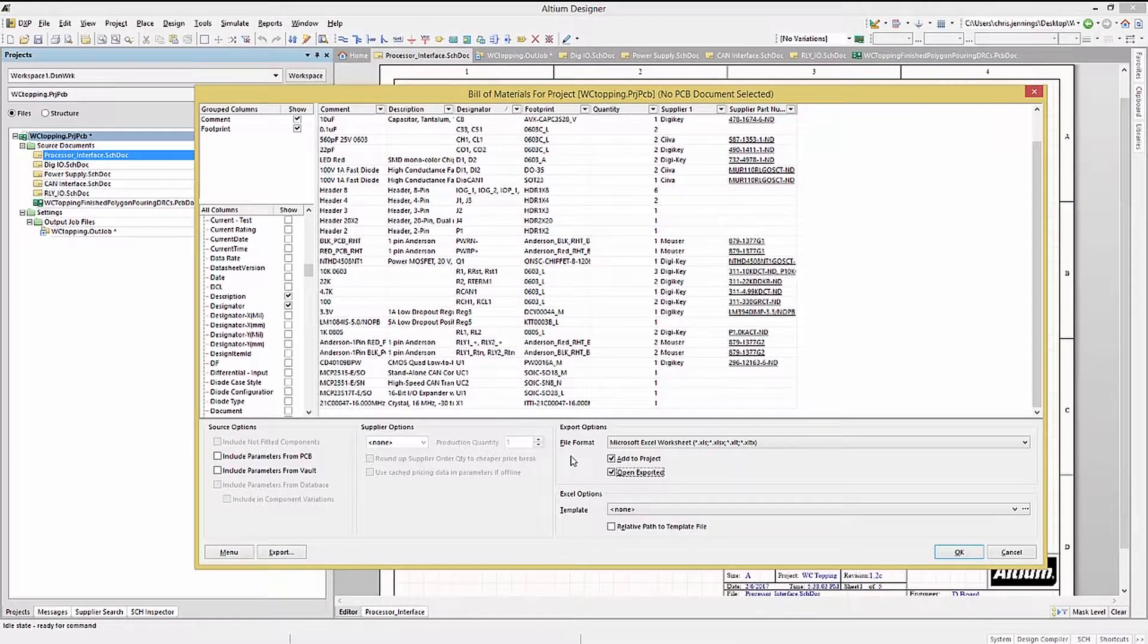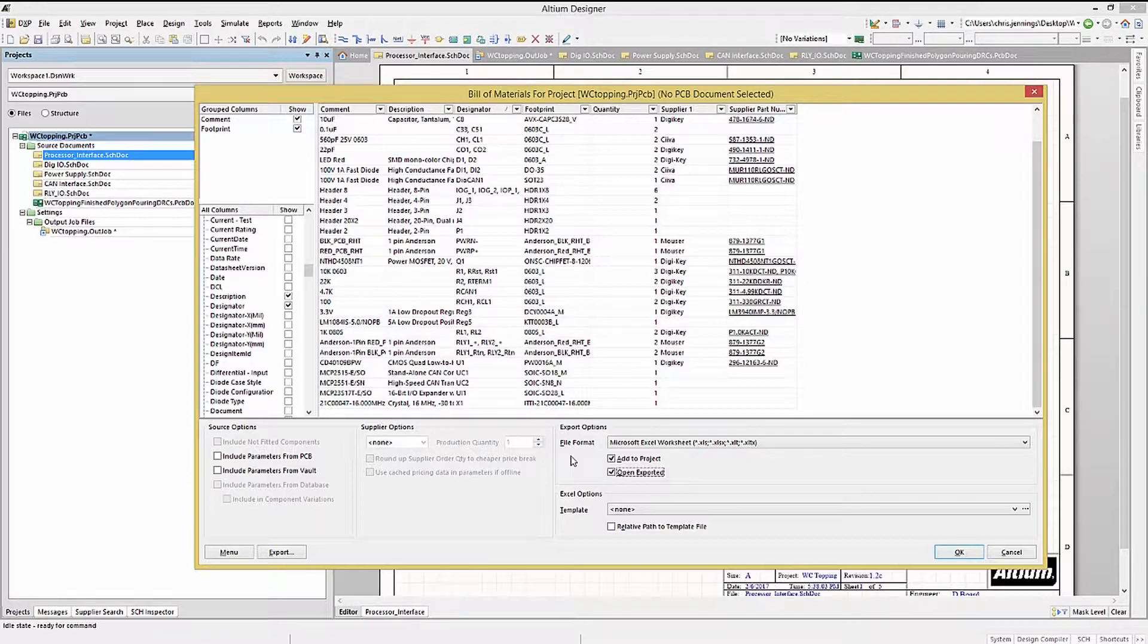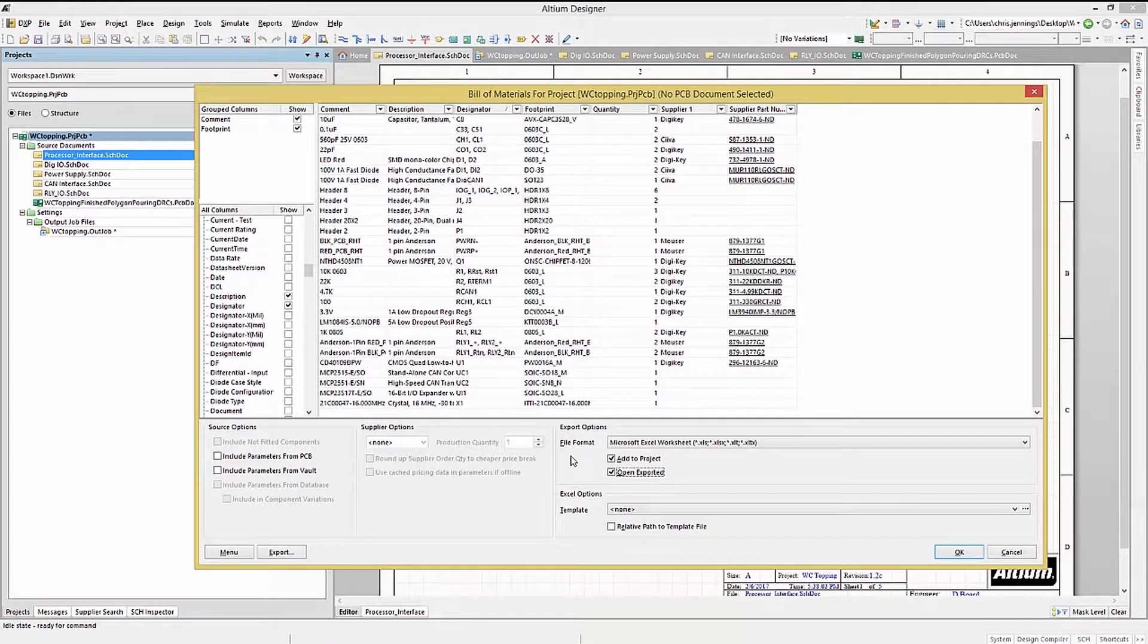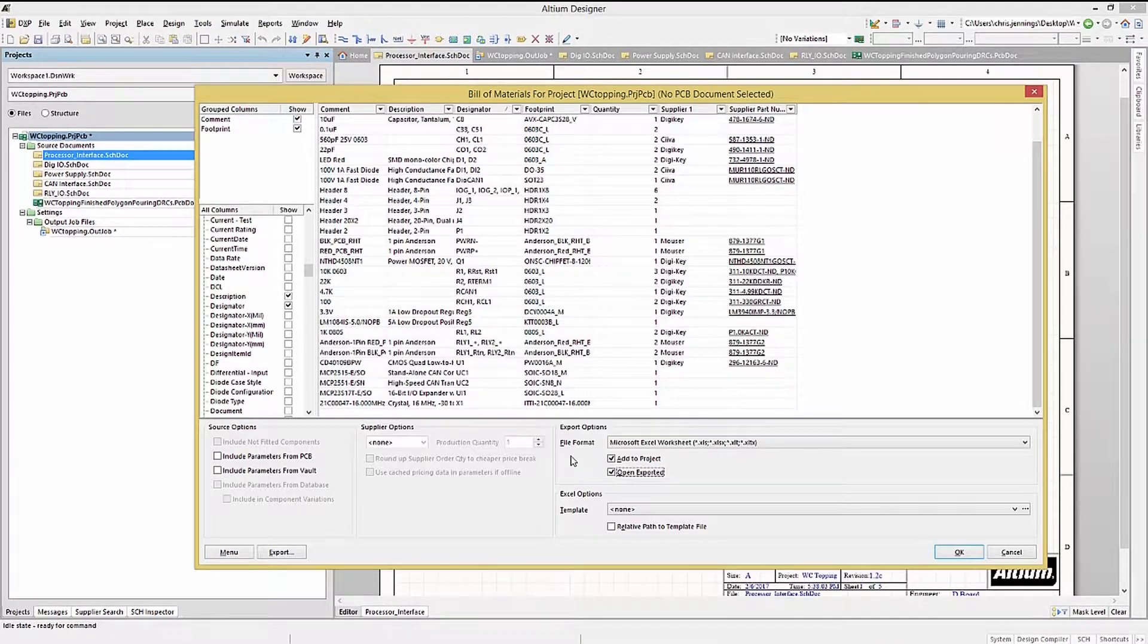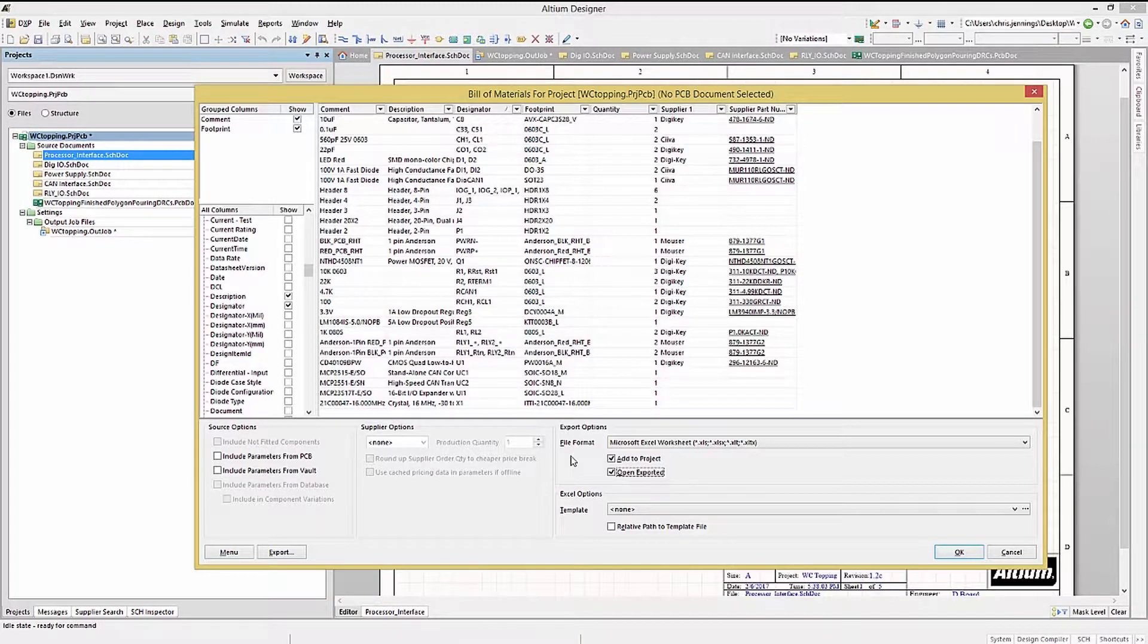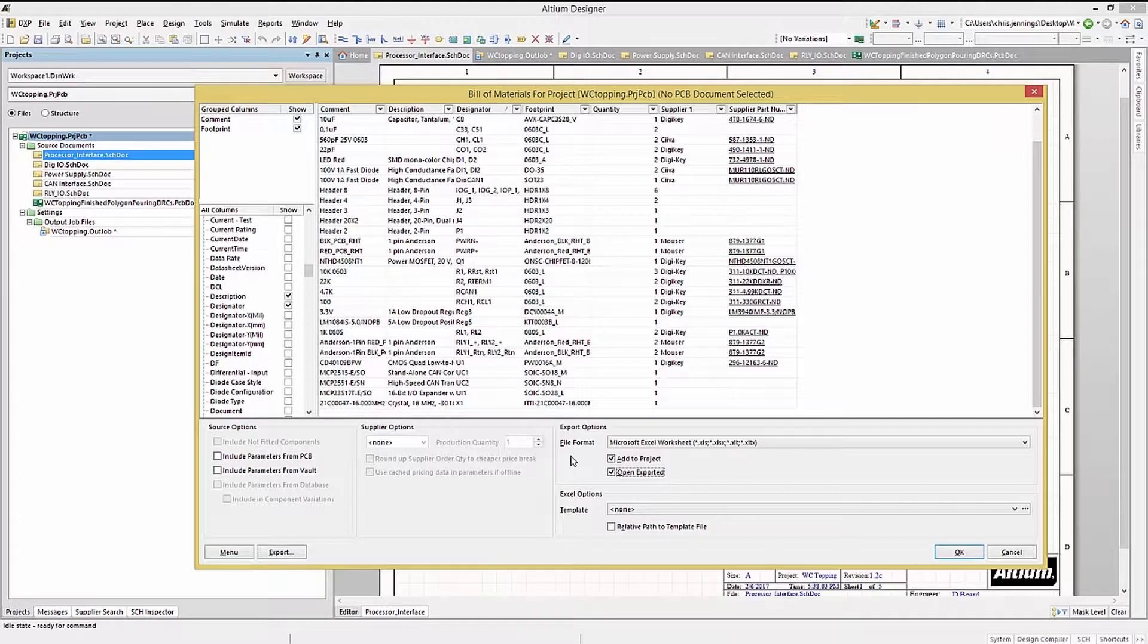Before we continue and export the Bill of Materials, the Export Template option bears some mention. Altium Designer has the capacity to map the Bill of Materials to a template. There are a number of standard templates provided, which can be selected using the menu. If interested, consider looking further into using templates and creating a custom template for your company.